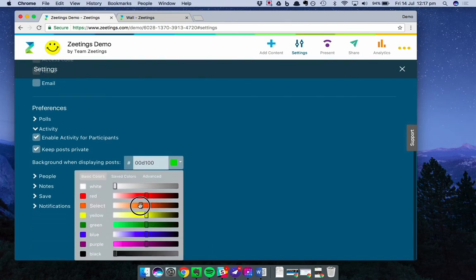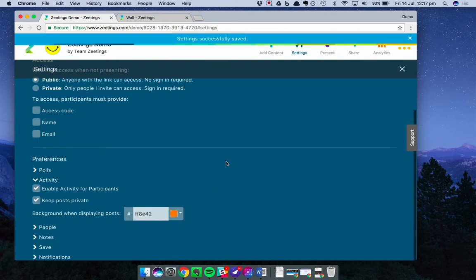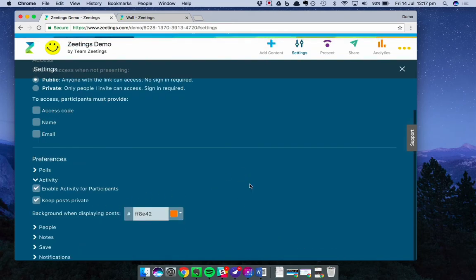We can change it to orange. Now let's take a quick look at the participant view.